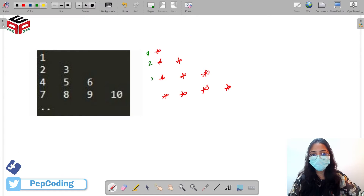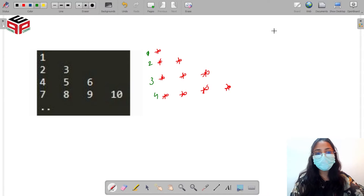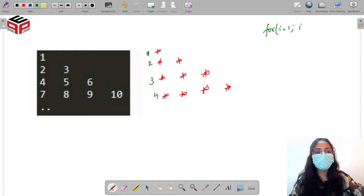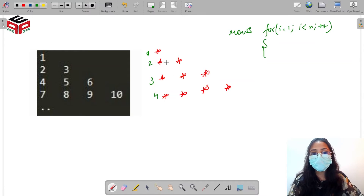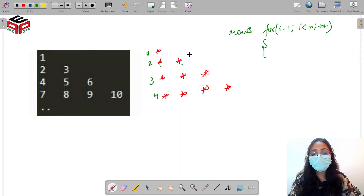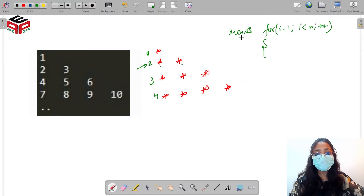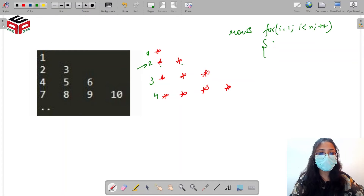We have four rows, and for all four rows I need to print stars. I'll take a for loop starting from one and going till n (which is four), incrementing each time — this handles all the rows. For the columns, the number of stars equals the row number: in the first row one star, in the second row two stars, in the third row three stars, and so on.